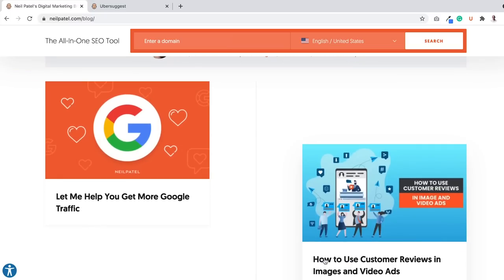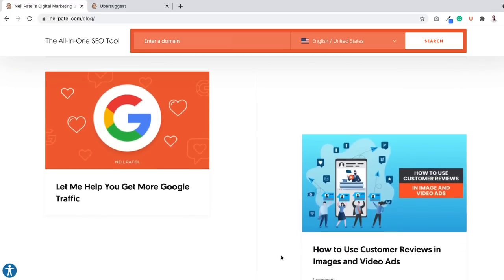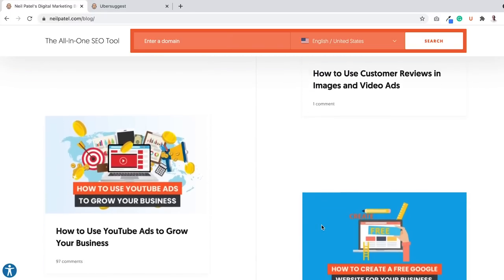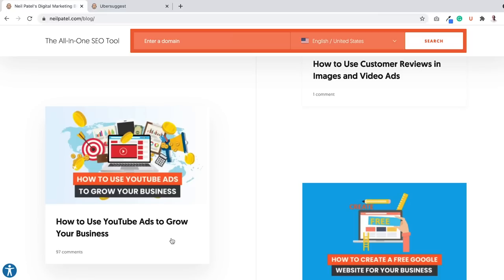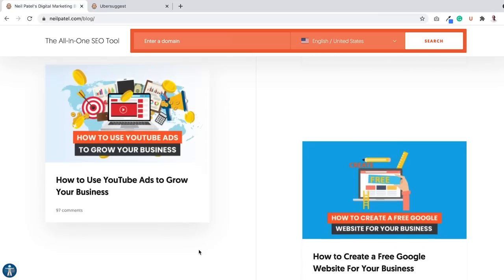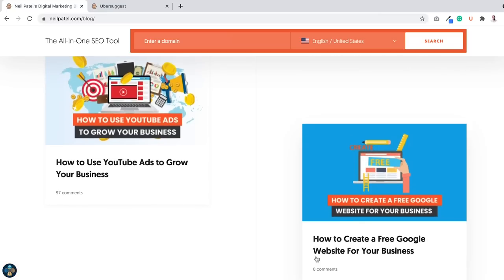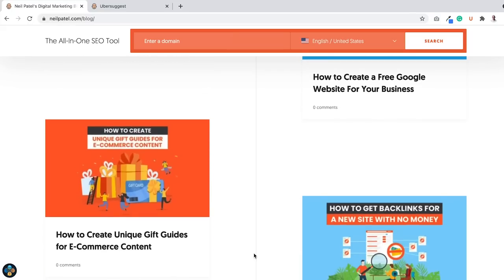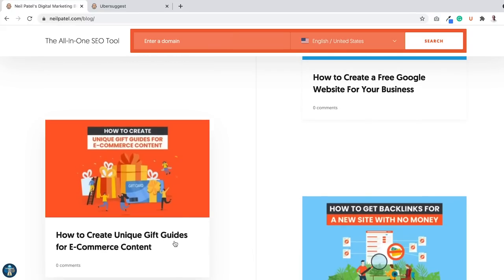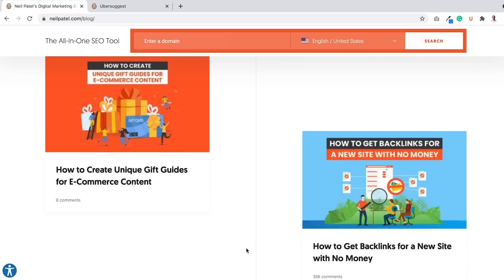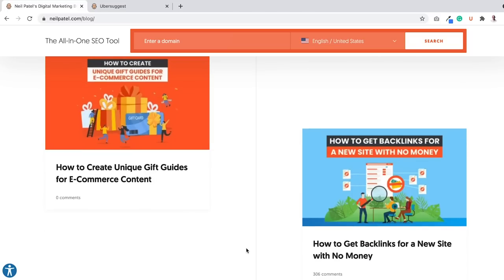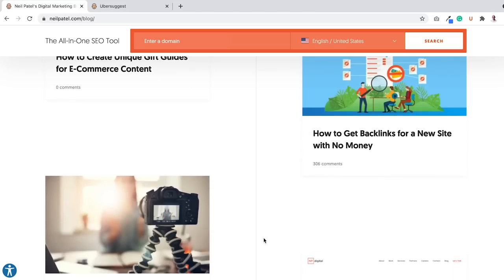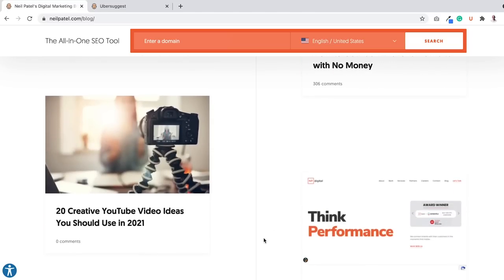Here's one post, how to use customer reviews in images and video ads, one comment. Another one, how to use YouTube ads to grow your business, 97 comments, much better. How to create a free Google website for your business, zero comments. How to create unique gift guides for e-commerce content, zero comments. How to get backlinks to a new website with no money, 306 comments.